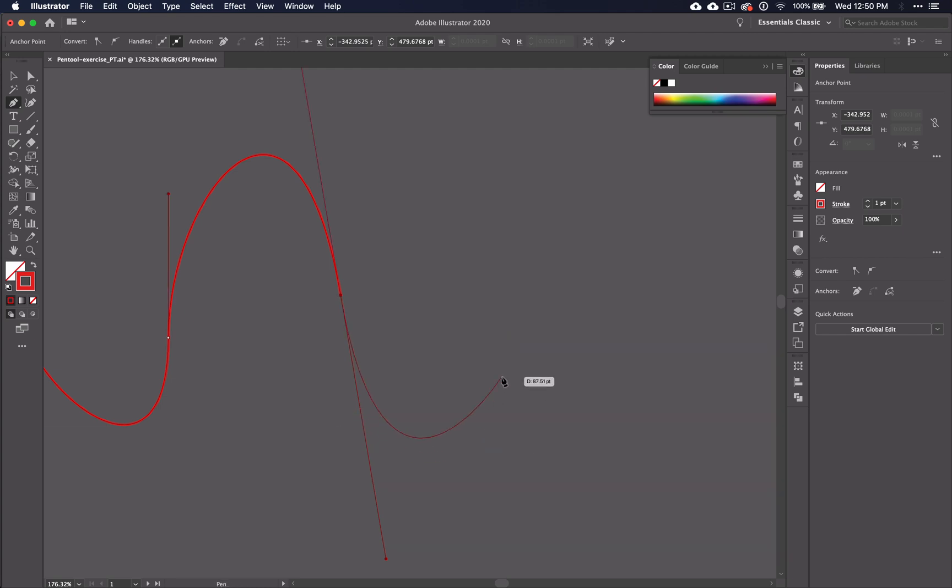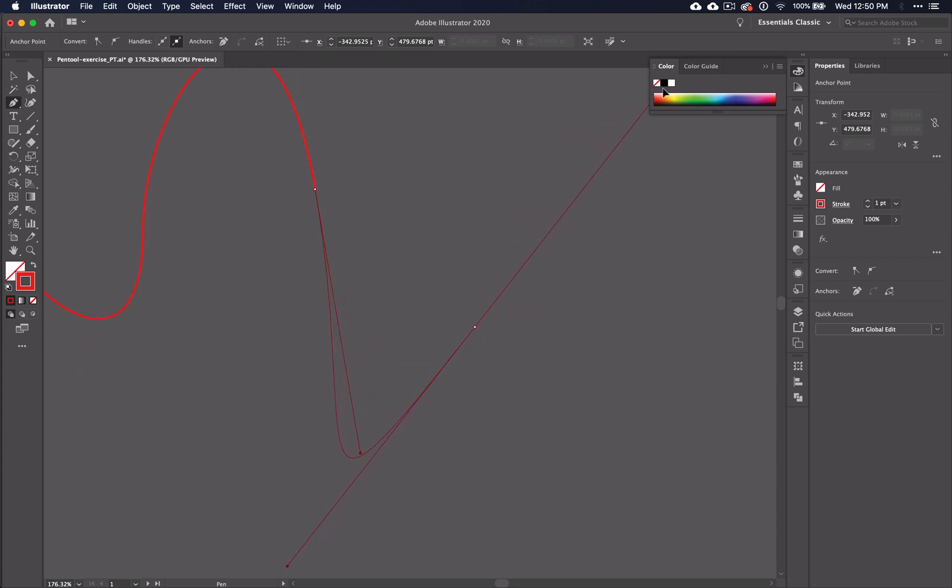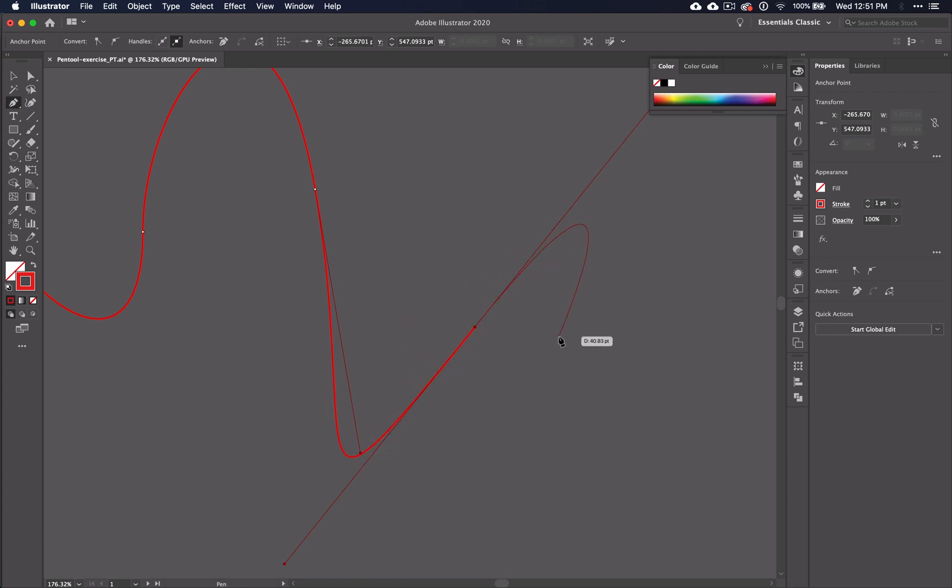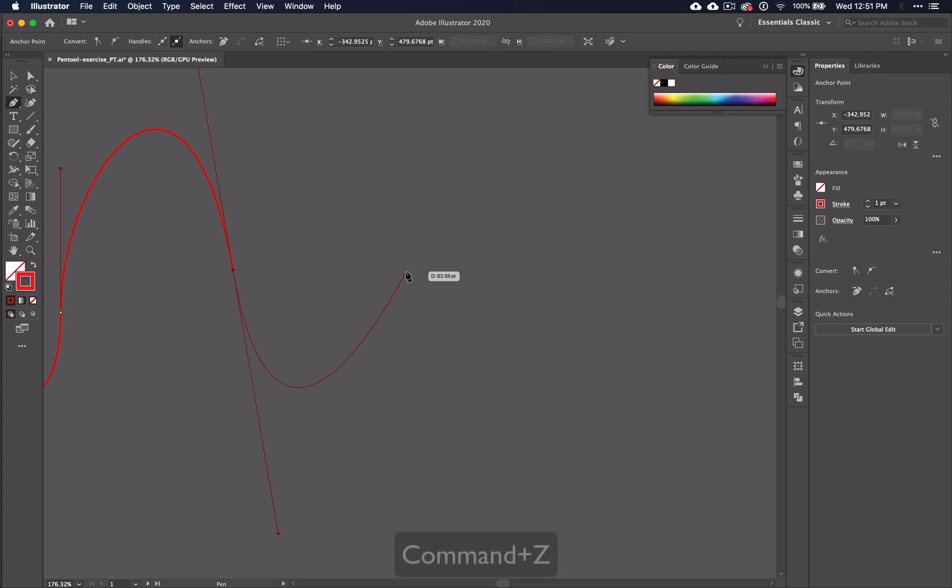Even if I just kind of go beyond the point of the last handle, something weird happens. So you want to control that the best you can as you work. If something doesn't look right, you can always push command Z to undo your last point.